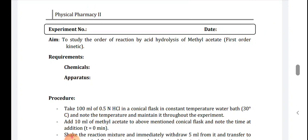Here k₁ is the specific rate constant for first order, and C is the concentration of the reactant. Different examples are there. For example, decomposition of hydrogen peroxide catalyzed by 0.02 molar potassium iodide — that is one example of first order kinetics.